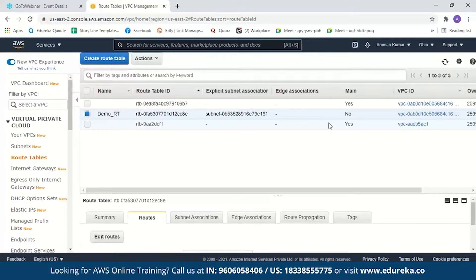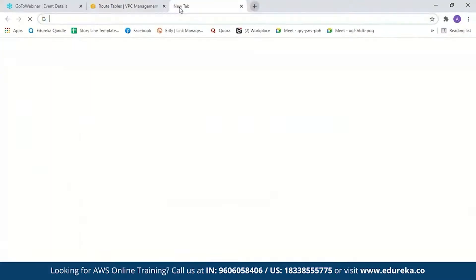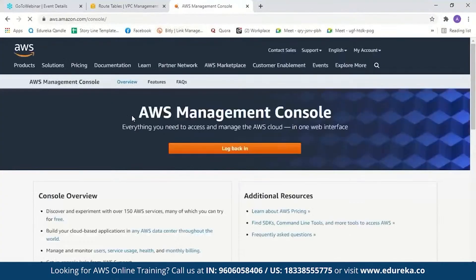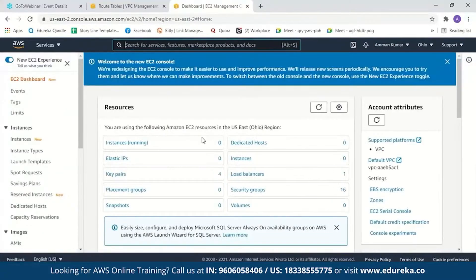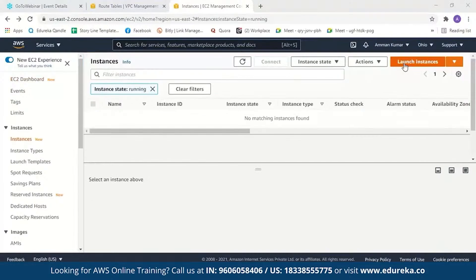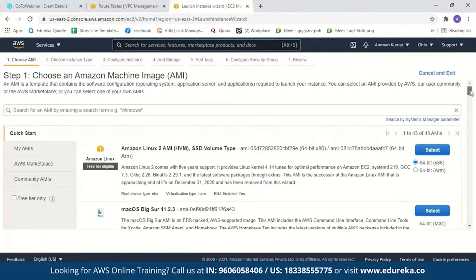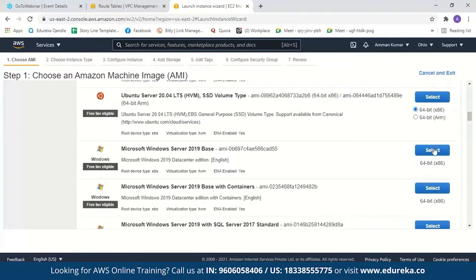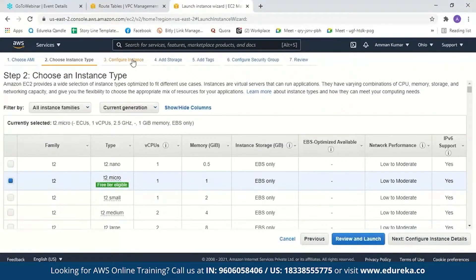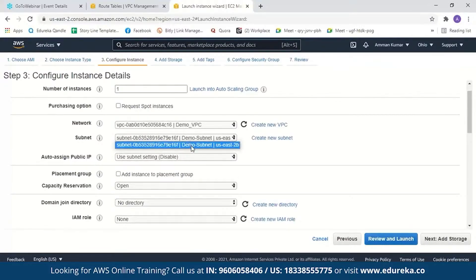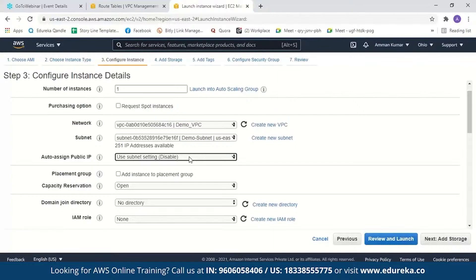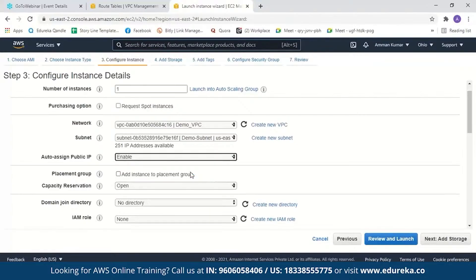Now let us see if we can launch an instance in our VPC. I'll open a new tab and go to the AWS Management Console. Let me type EC2 — I'll go to Instances and click 'Launch Instances'. Let me launch a Windows instance. I'll select the instance type and then go to 'Configure Instance'. Under network, I'll remove the default VPC and set my own network. I'll change the subnet as well, and also change 'Auto-assign Public IP' to enable.